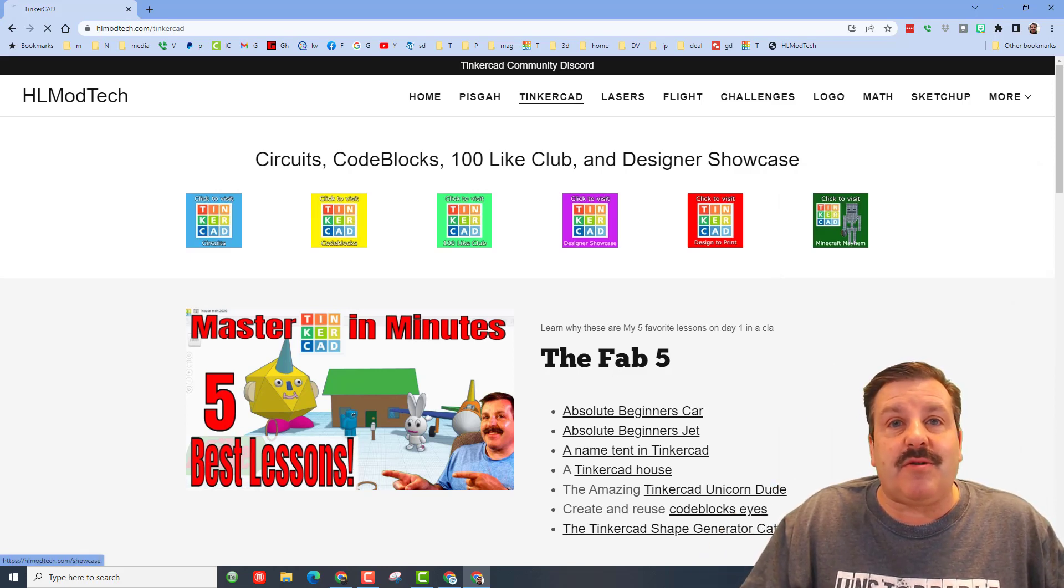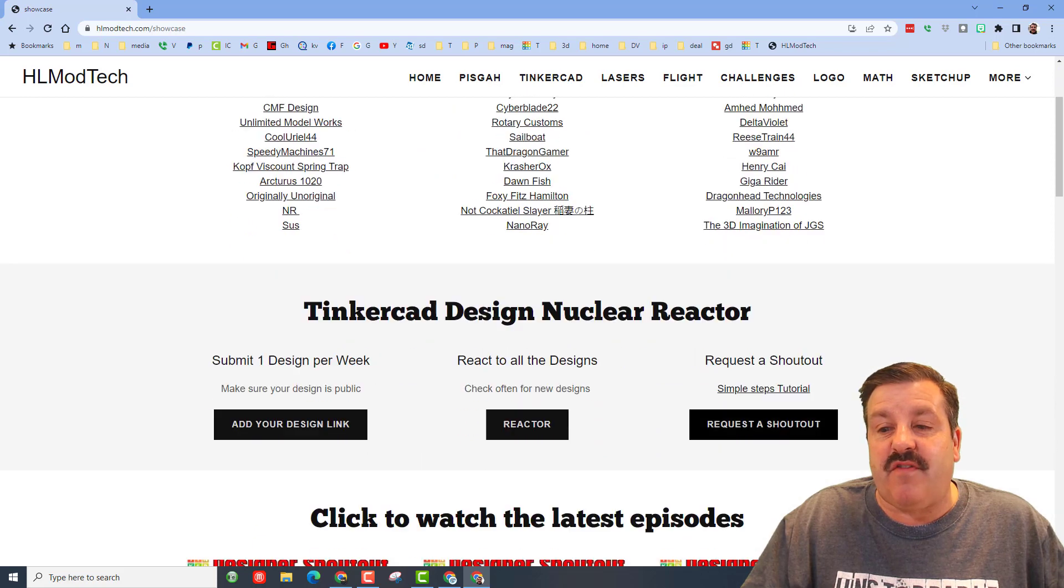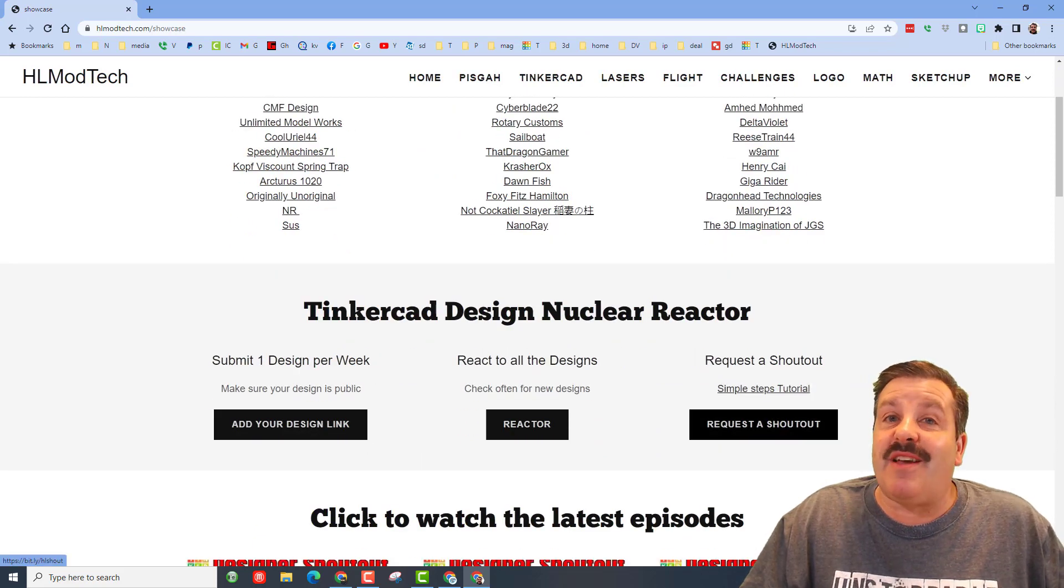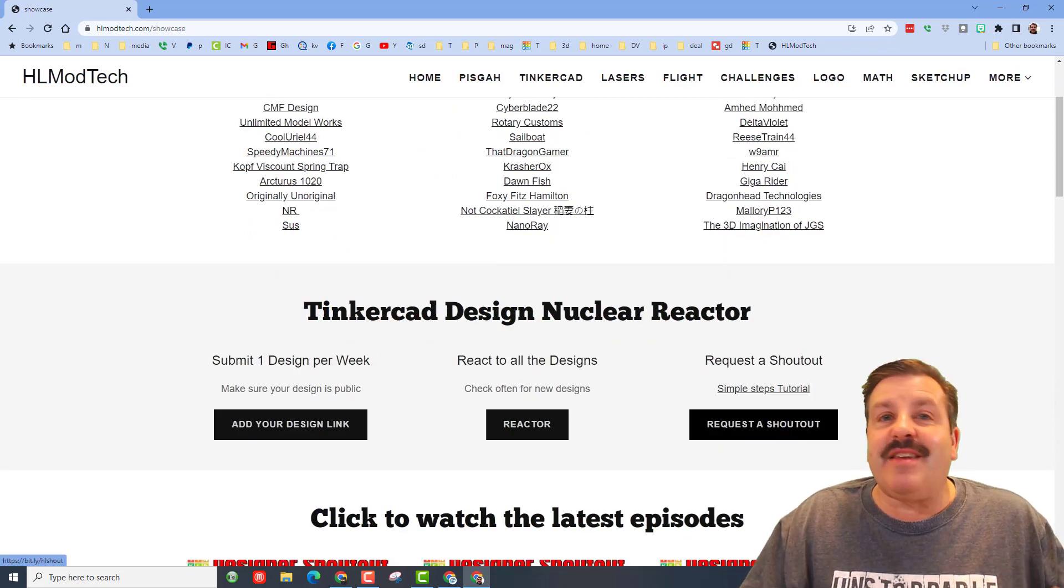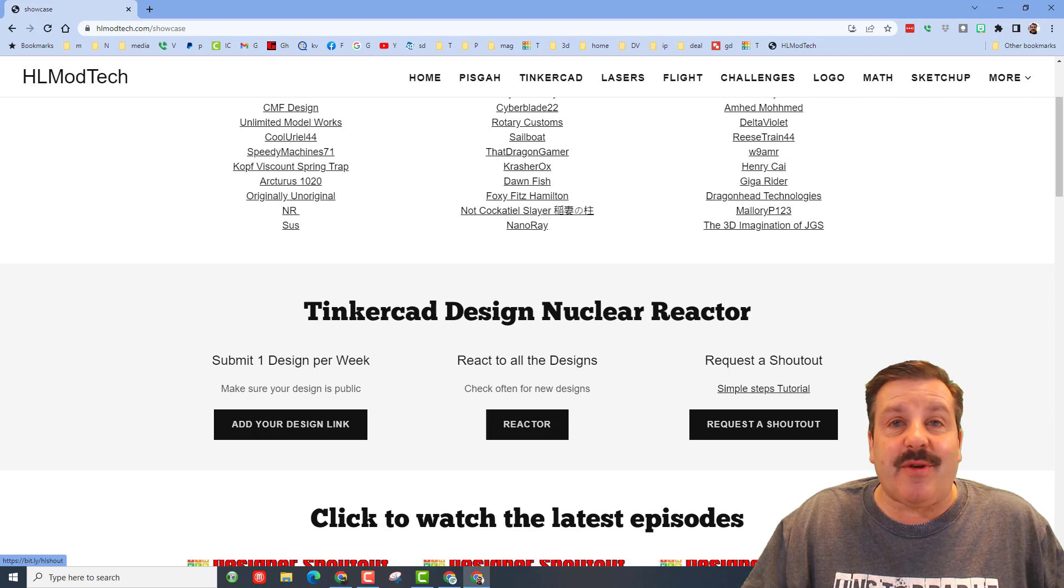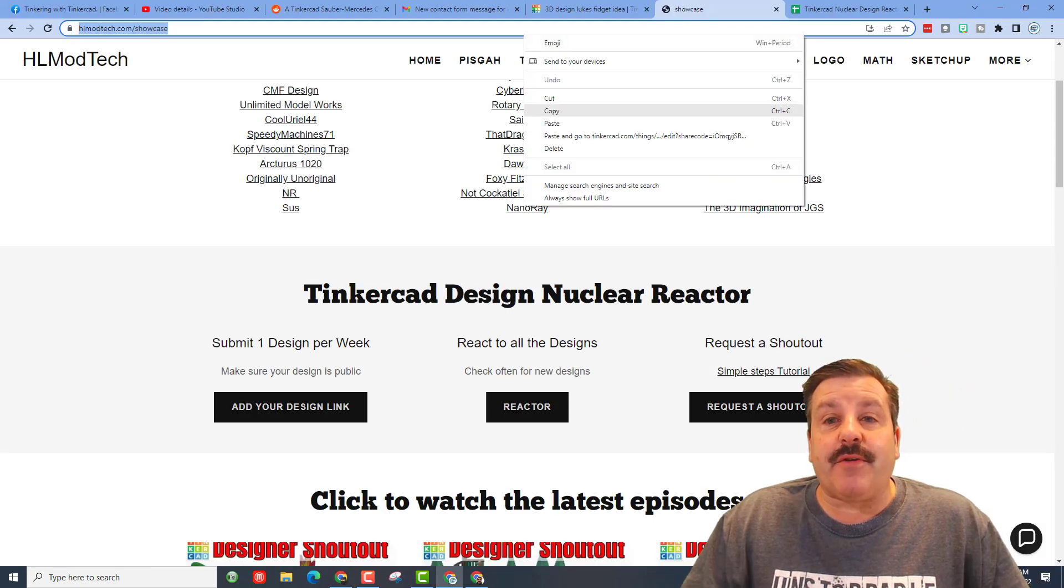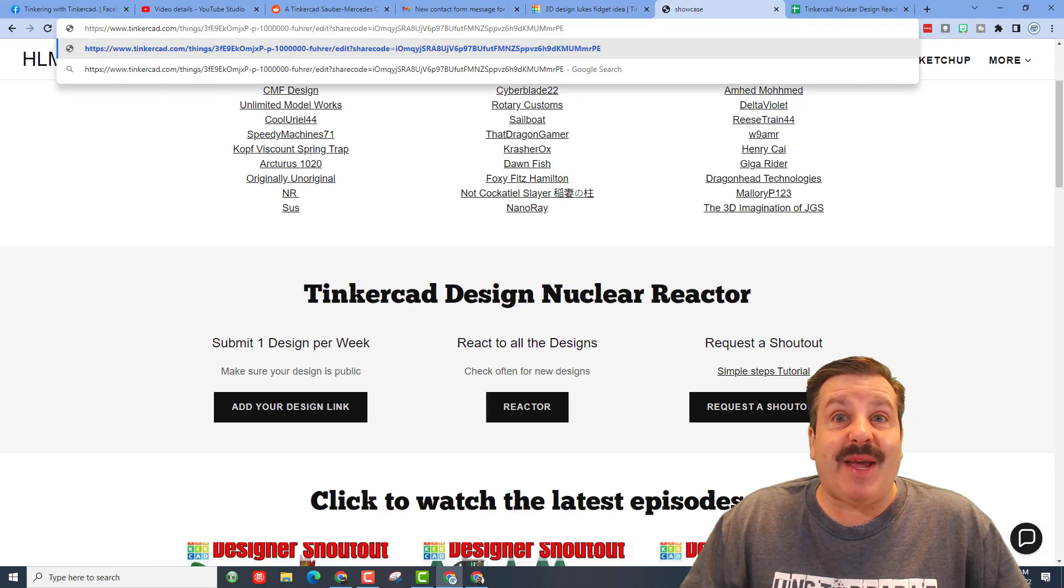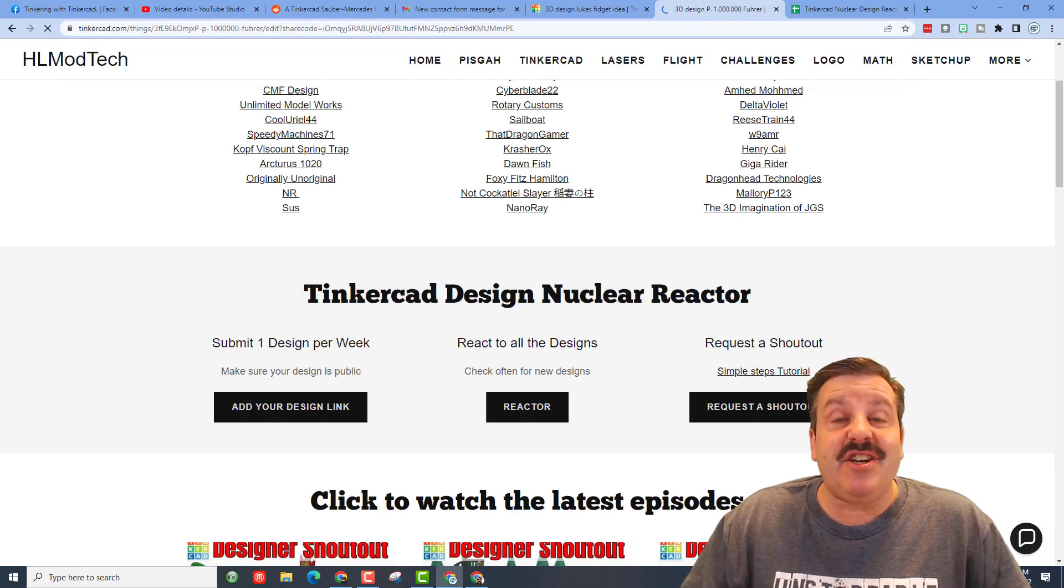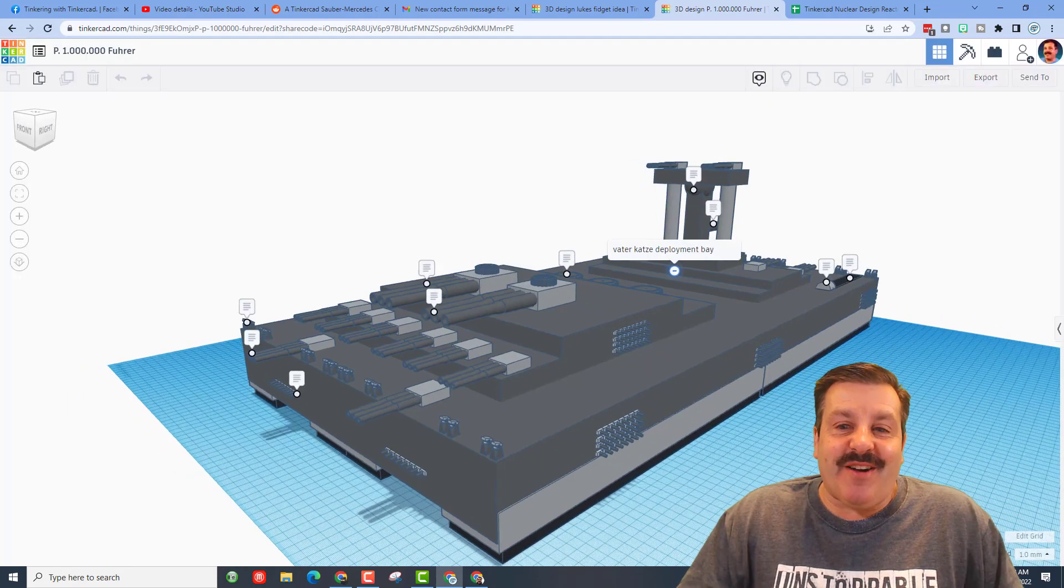One thing I do want to mention is this designer did not fill out the form. If you follow these steps and fill out the form, it gives me more information as I create a shout out. Friends, without any further ado, let's paste in the share link and see just what we're checking out.